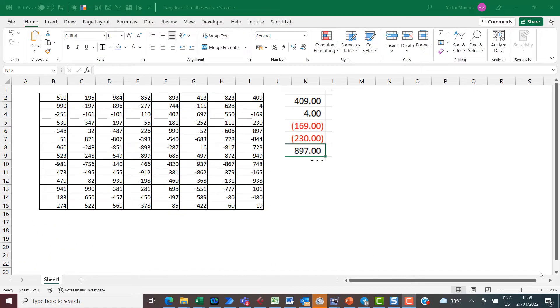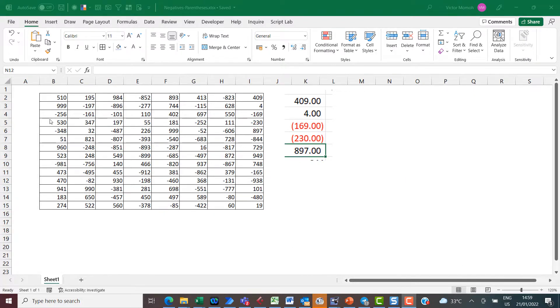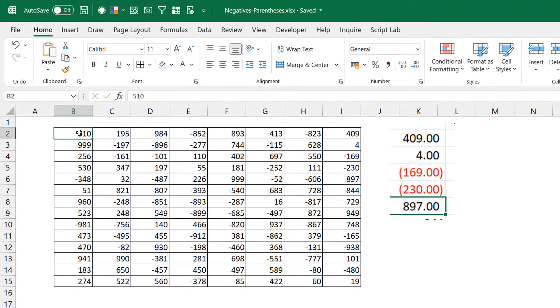Hello everyone, this is Victor Momo from Excel Moments. This video is going to be short and sweet, guaranteed. So what do I have here? I have a set of numbers and I want to change the formatting for